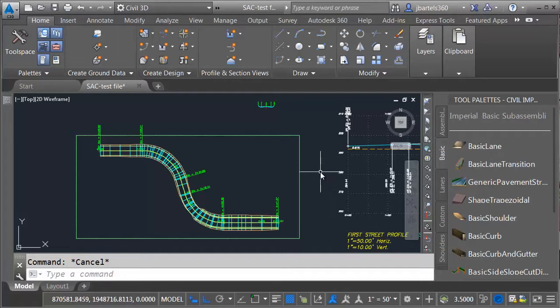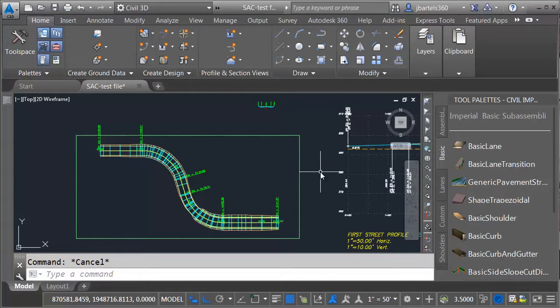The trick to doing that is using SubAssembly Composer. Using SubAssembly Composer, we can create virtually any custom subassembly part that we may need. I wish I could say that we've seen everything that SubAssembly Composer can do, but really we have only scratched the surface. My goal over these last couple sessions was to get you started and comfortable using this tool.